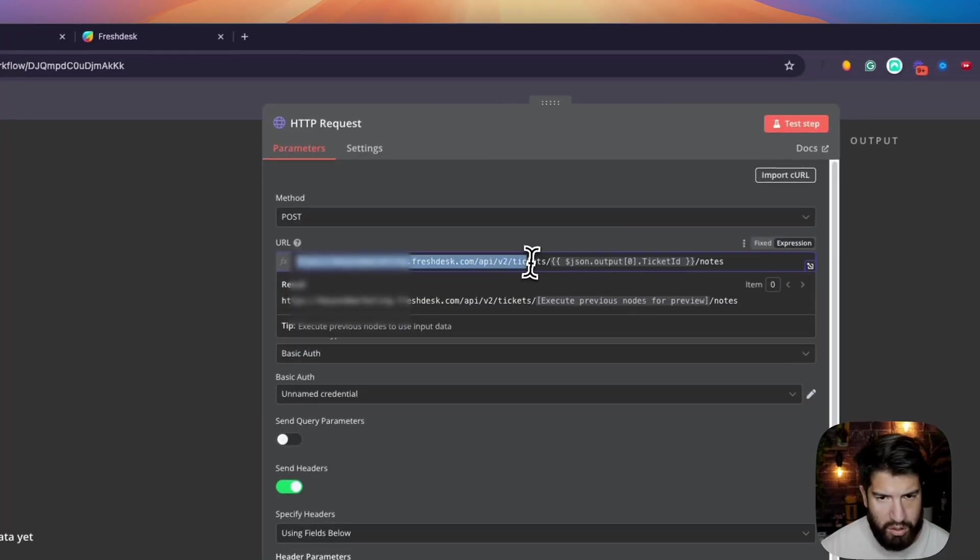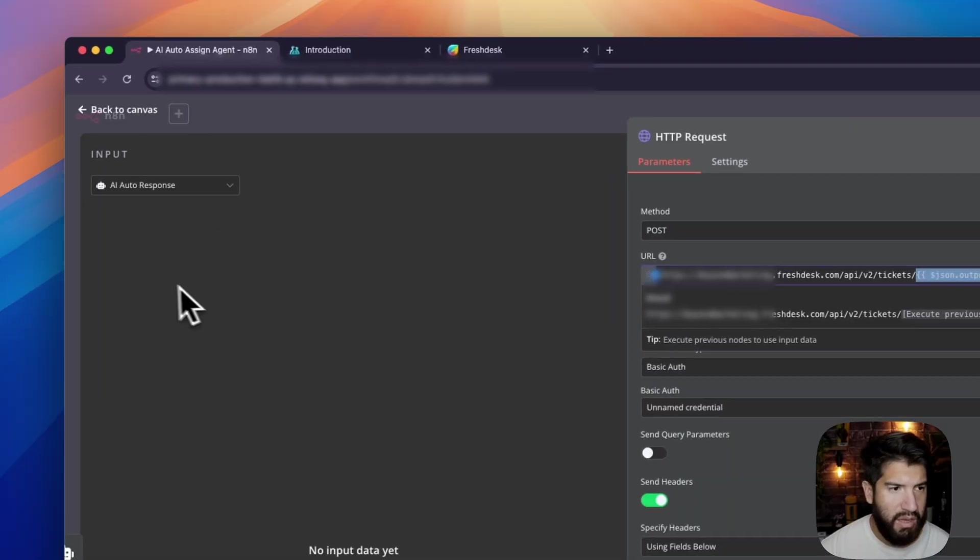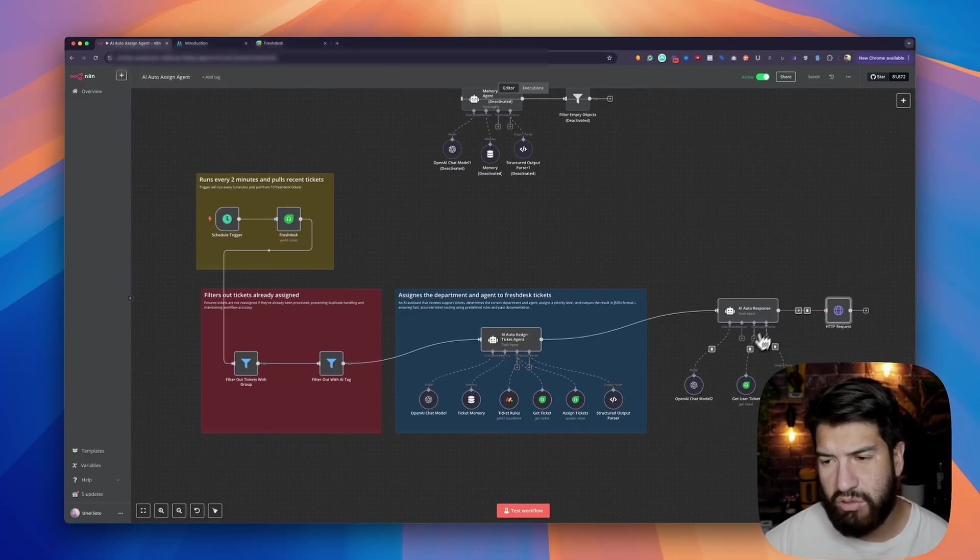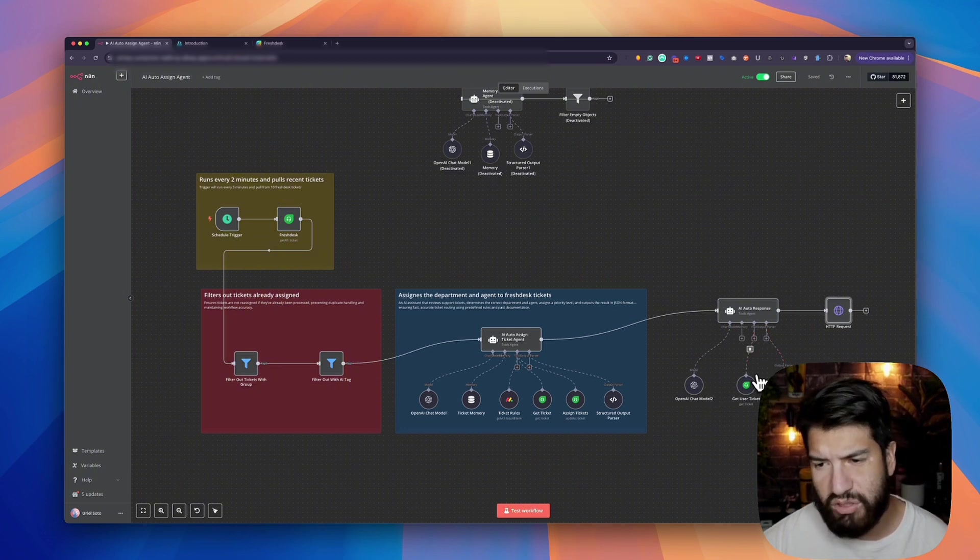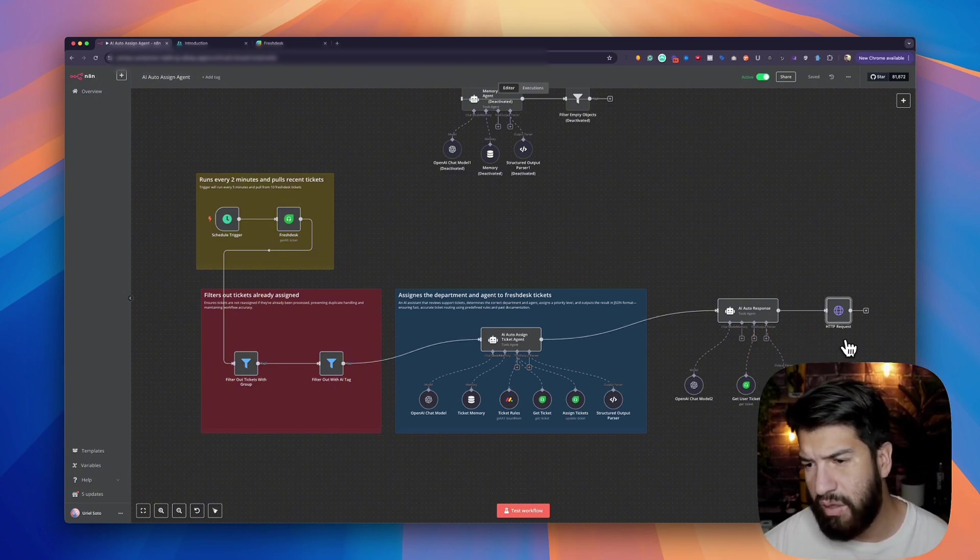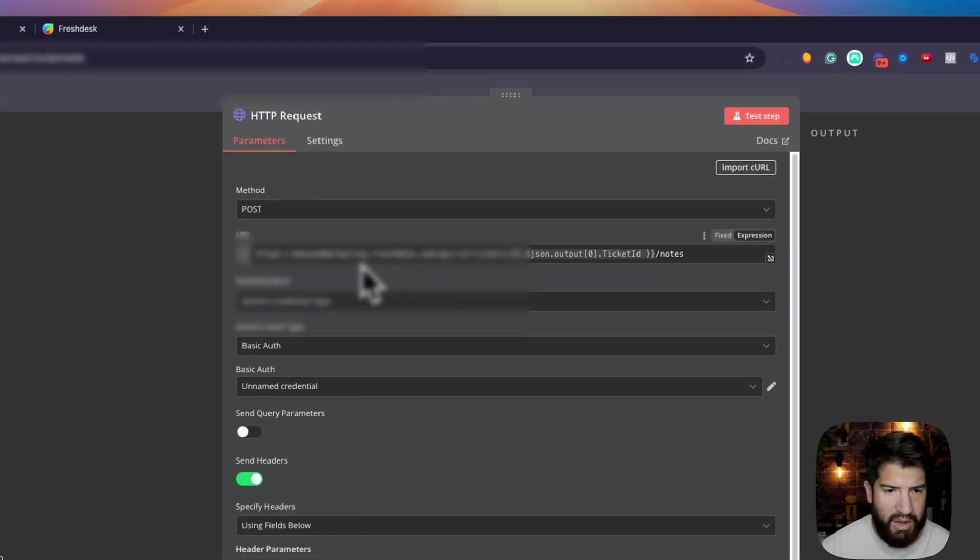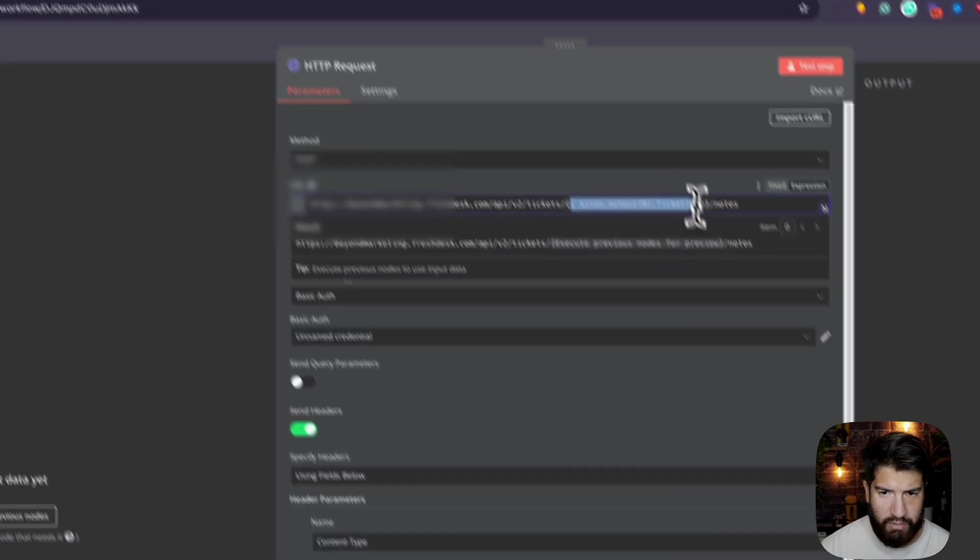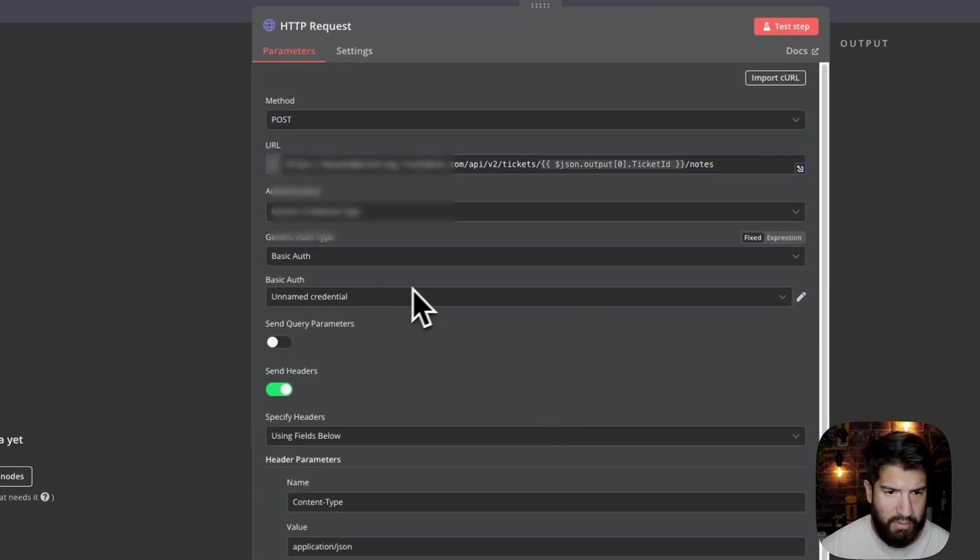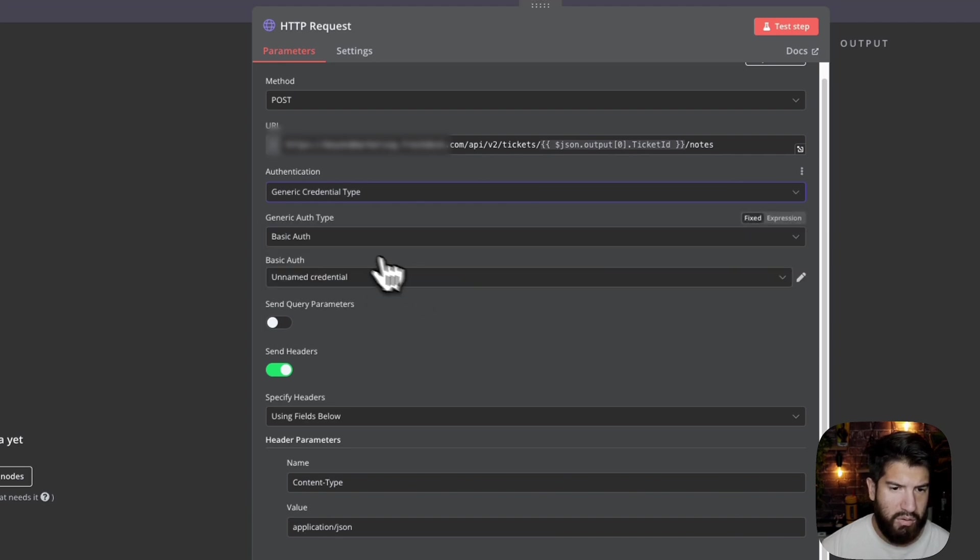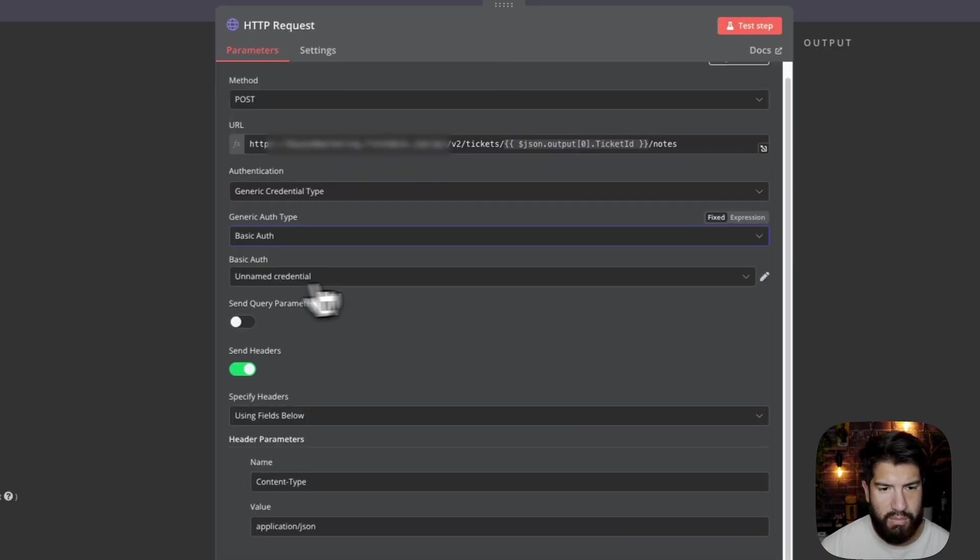This is what I have here. I'm pretty much grabbing the ticket ID that I get from my auto respond AI agent, and it will create an auto respond. I was trying to add it to the tools and program it, but for some reason the HTTP request wasn't working properly. I'm sure you're all familiar with this if you've ever used n8n before. For the authentication, instead of using none, I use a generic credential type and I use basic auth.